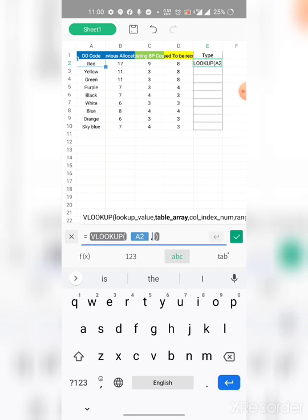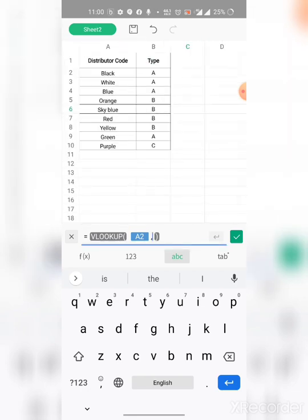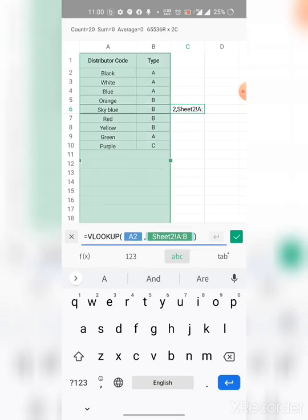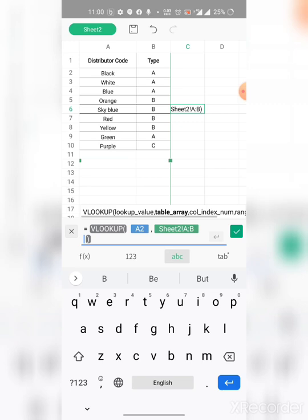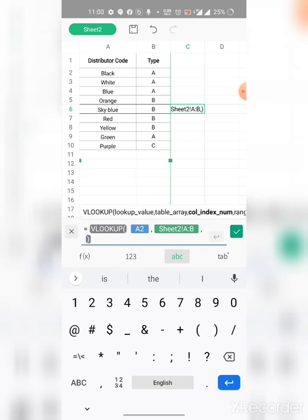Then we need to select the table array. For this, we are going to go back to that sheet, Sheet 2. Then we are going to select the first column, then expand to the second column so that the two columns have been selected. We will use another comma, and here two columns have been selected, so we will write down two.